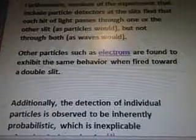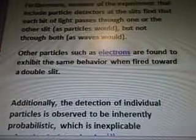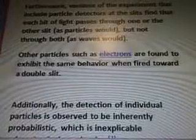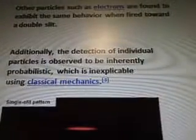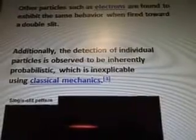This result establishes the principle known as wave-particle duality. Furthermore, versions of the experiment that include particle detectors at the slits find that each bit of light passes through one or the other slit, as particles would, but not through both, as waves would. Other particles, such as electrons, are found to exhibit the same behavior when fired toward a double slit. Additionally, the detection of individual particles is observed to be inherently probabilistic, which is inexplicable using classical mechanics.